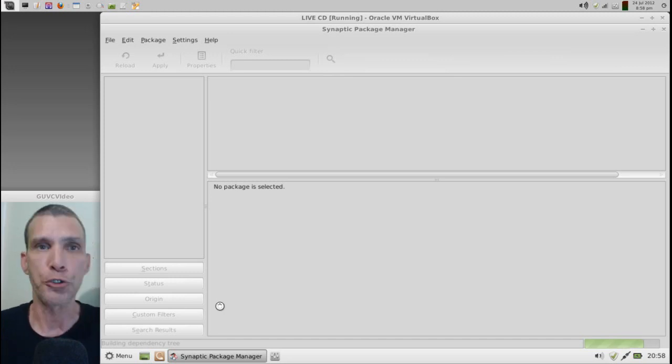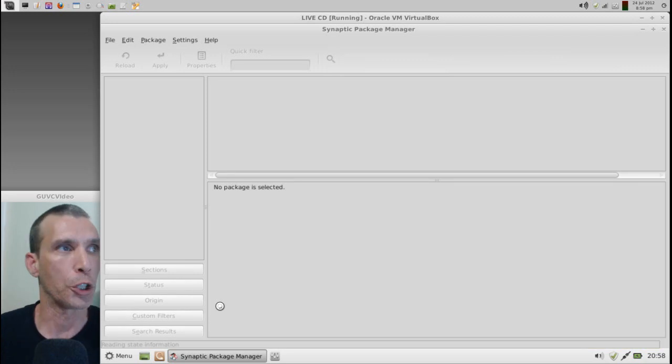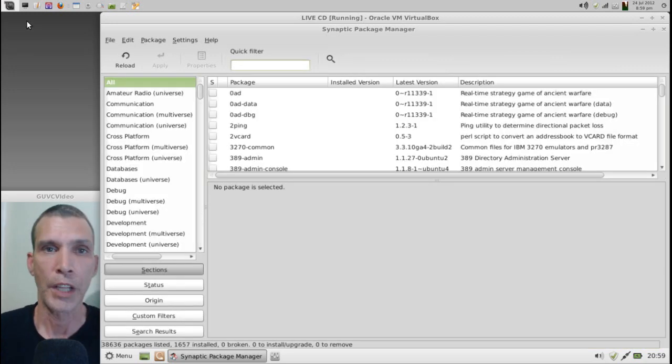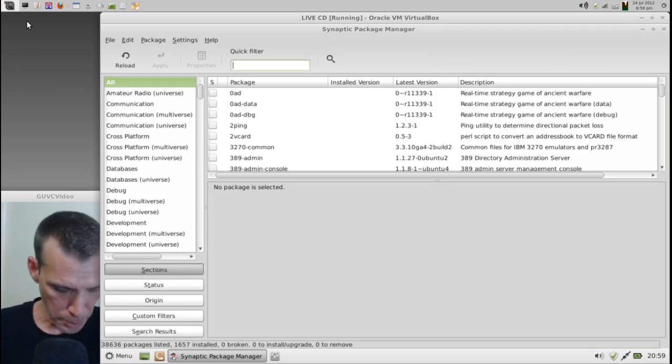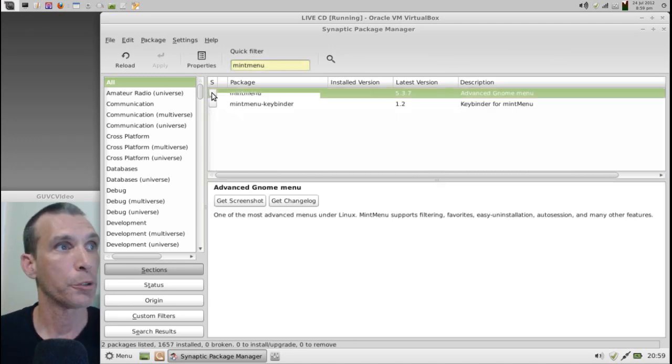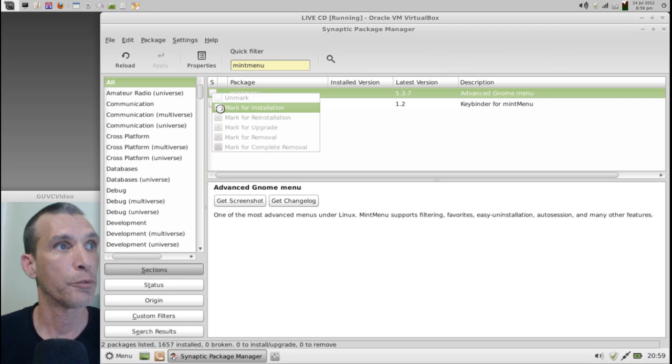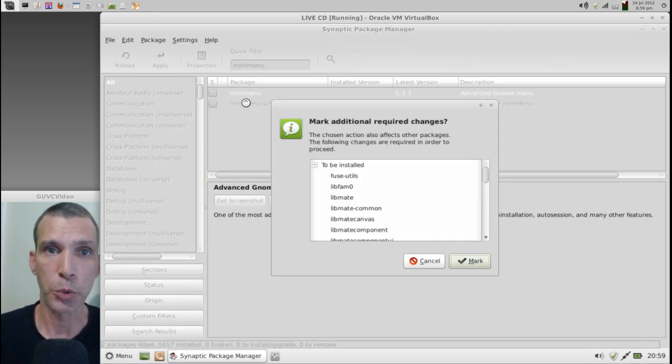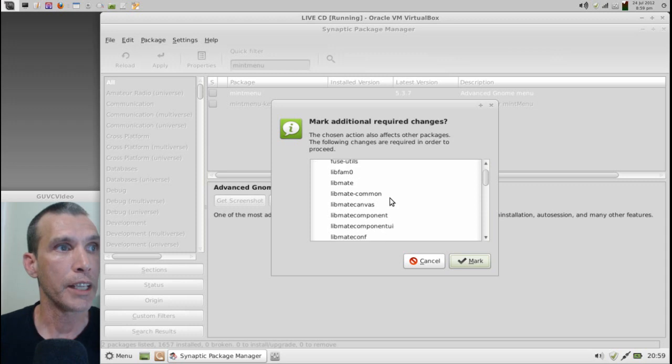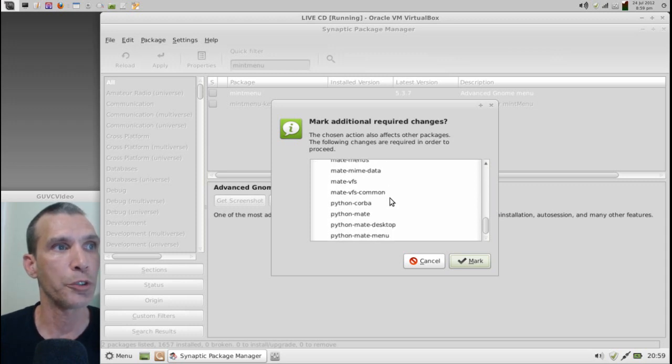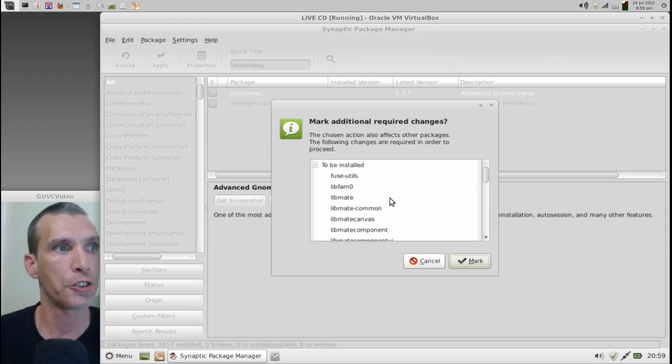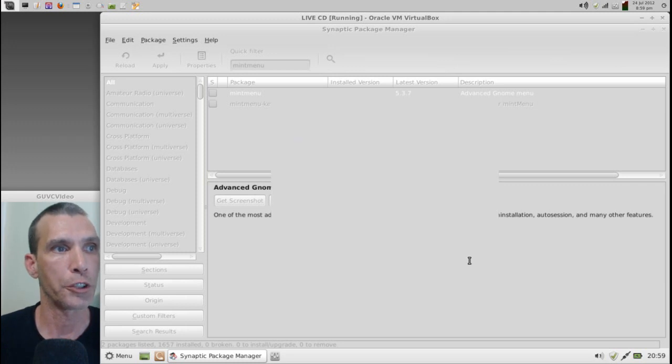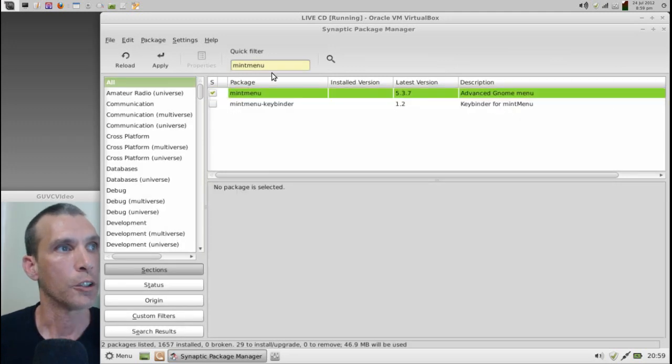There are two items you're going to need in order to get Mint Menu to work. The first package you're going to need, of course, is the Mint Menu. So we'll just go ahead and do a search for it. And here it is. We will go ahead and mark that for installation. And the next item that we're going to need... Okay, and you'll see that it has a few dependencies it's going to require for this. That's okay. We will mark those as well.